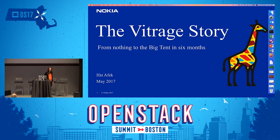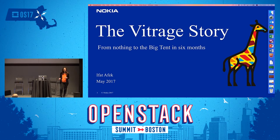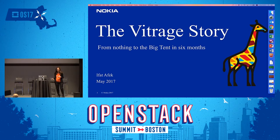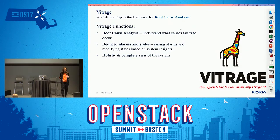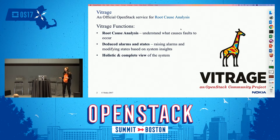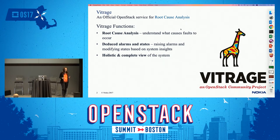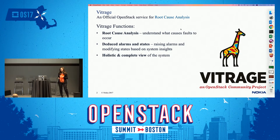My name is, I'm a system architect at Nokia and the PTL of the OpenStack Vitrage project. Vitrage is an official service for root cause analysis — it helps the cloud administrator understand, organize, and manage the faults of the cloud. A cloud administrator that has a fault in the cloud might see a very long list of alarms, and it may be hard to understand what is the root cause.